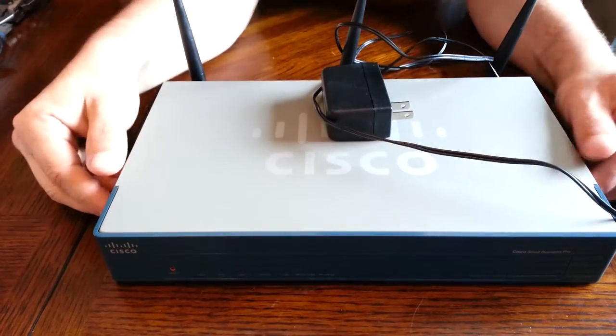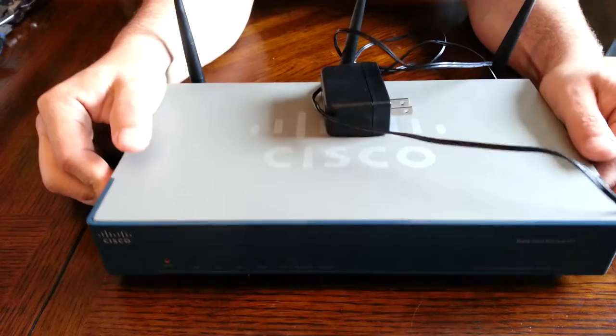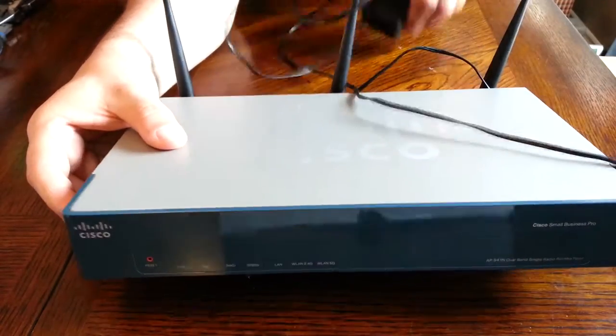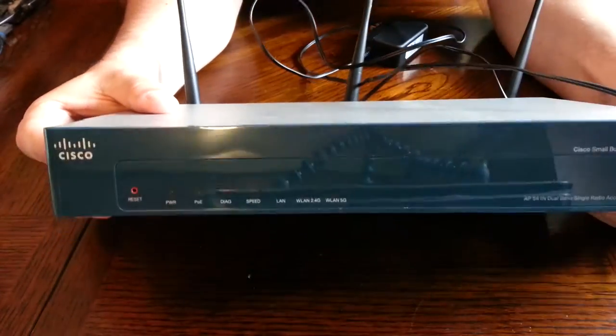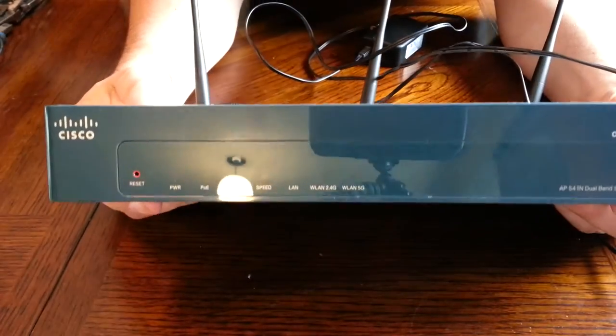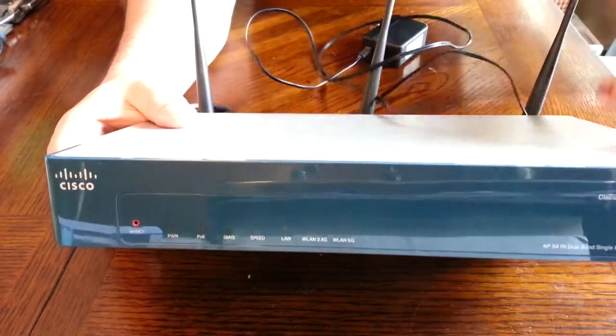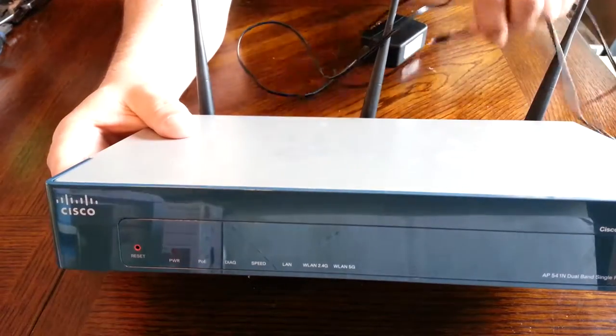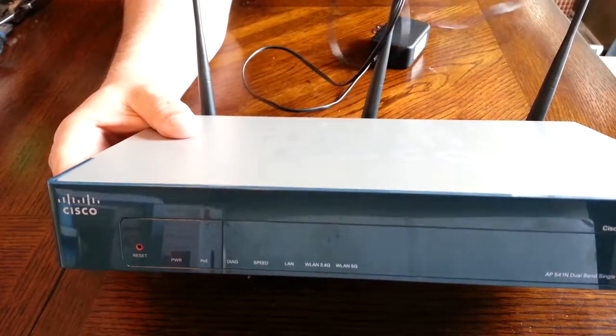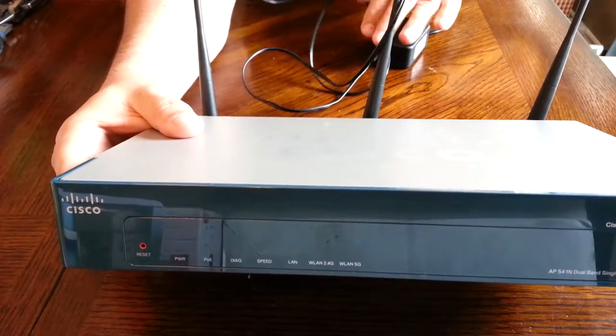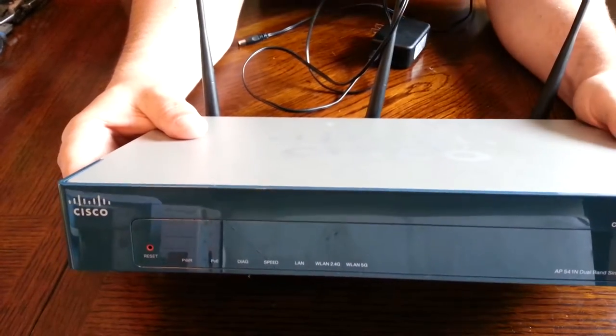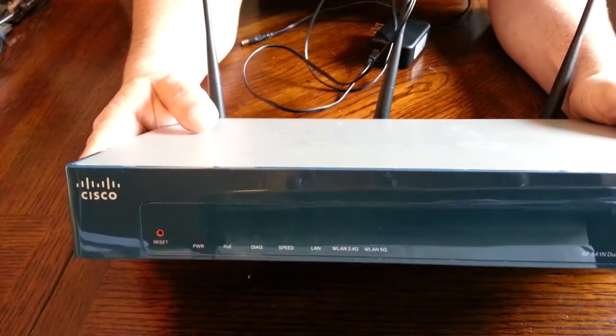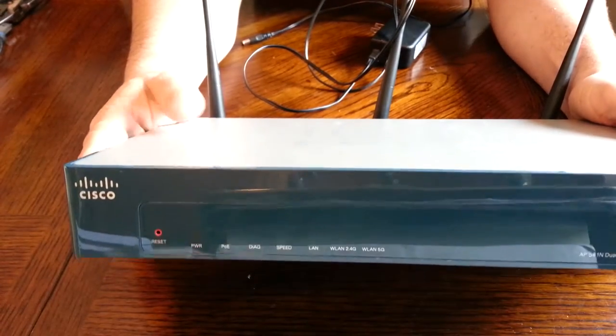All right, today I'm going to talk about the Cisco access point 541. This was something I started installing in some of my clients but I didn't install many of these. The main reason is not because they weren't functional or had problems with wireless.